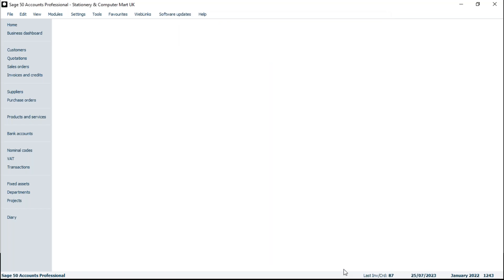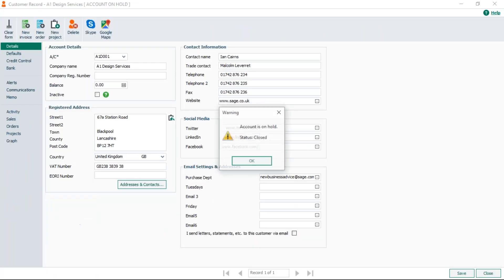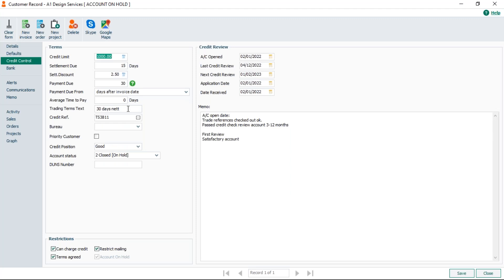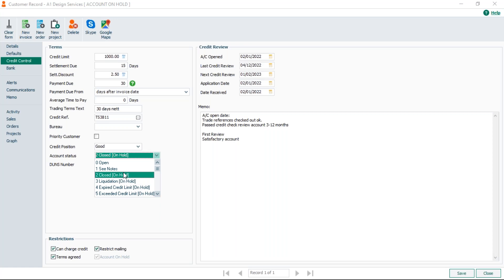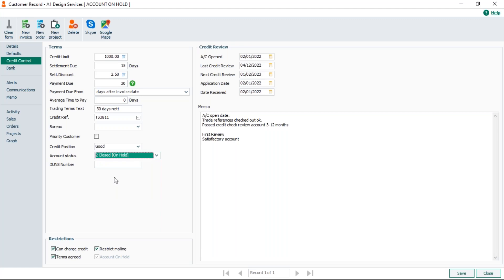I'll click OK and now I'm going to show you where the account status actually sits on the records. If I go into my customers and pick the top one, A1 Design, you can see it's got a status of closed. Where we can check that is in the Credit Control tab — second from the bottom there we've got the account status, and that can change at any time. So it might be they've reopened or gone to solicitors if they've closed with outstanding invoices. That can be changed simply by changing it in the dropdown box. Closed at the moment gives me that on hold status.